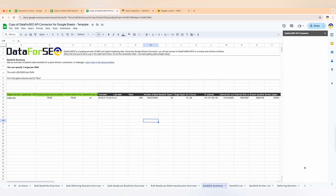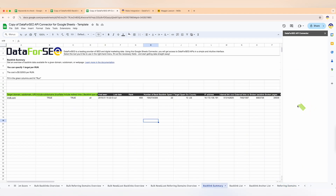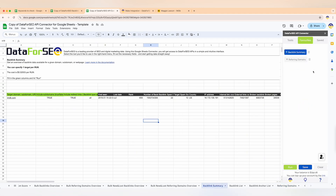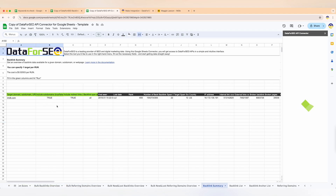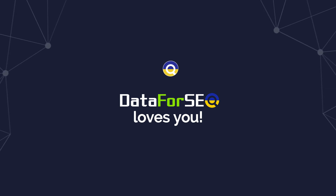Overall, the backlink lookup tool offers everything you need to gain comprehensive insights into any website's link building performance and strategies. Powered by DataForSEO's vast backlink index, this tool will always deliver accurate and up-to-date data. That's all for today's deep dive into our API connector — remember that you can access all of these features directly in Google Sheets and without any monthly fees.